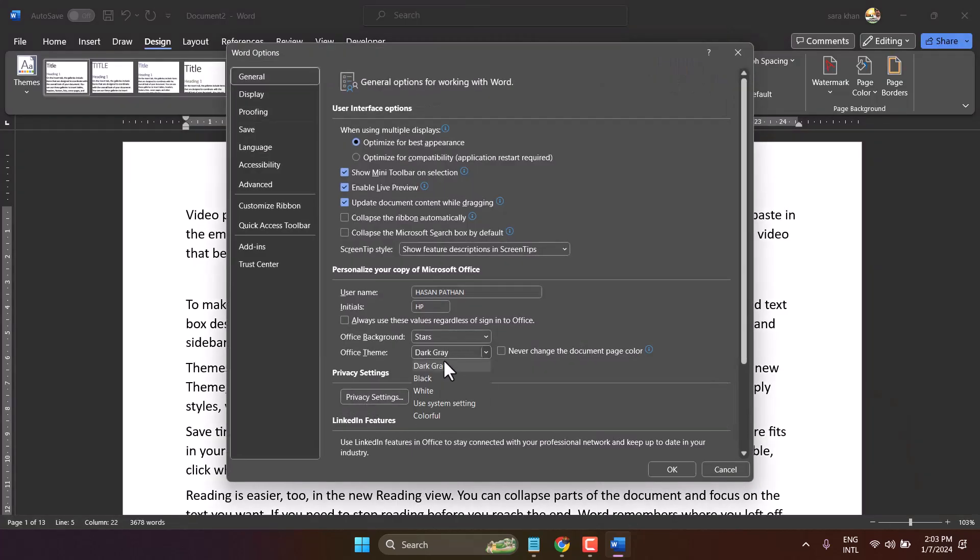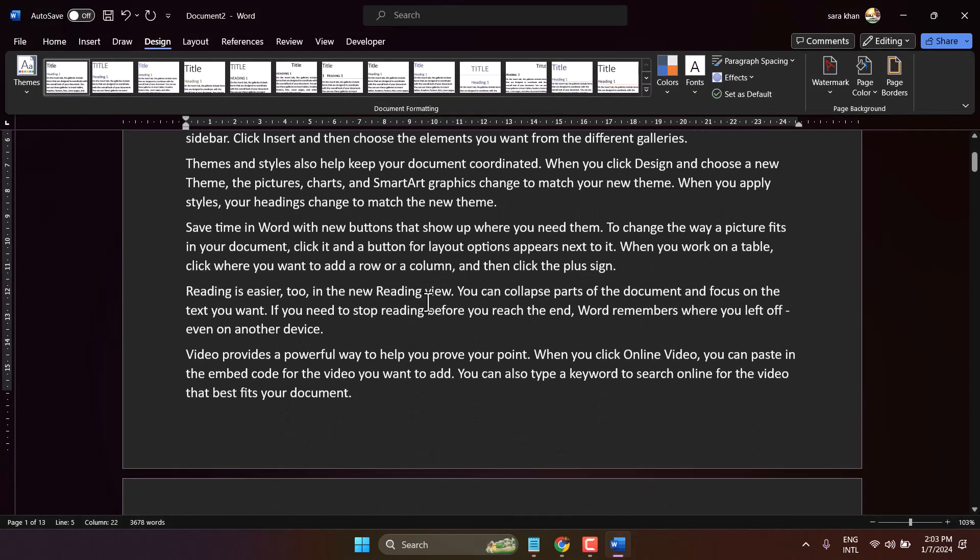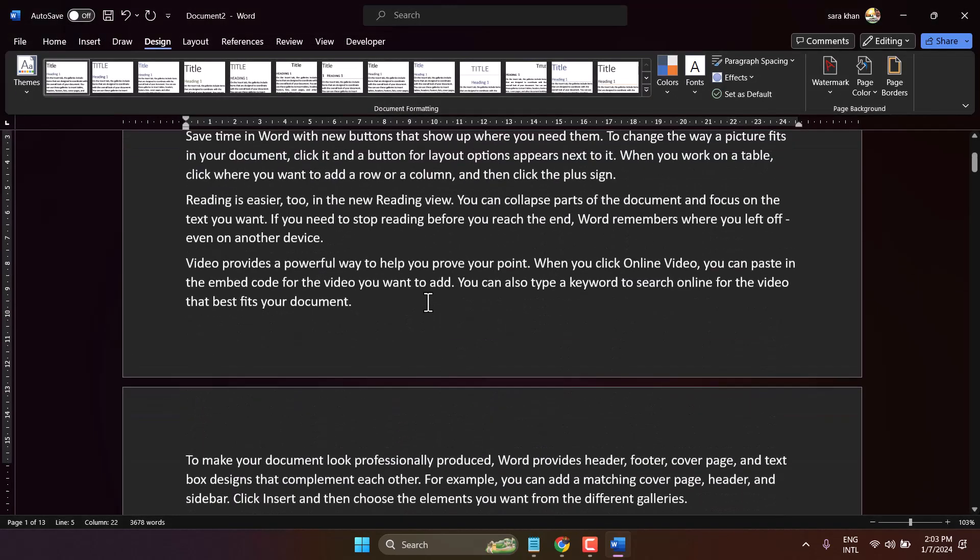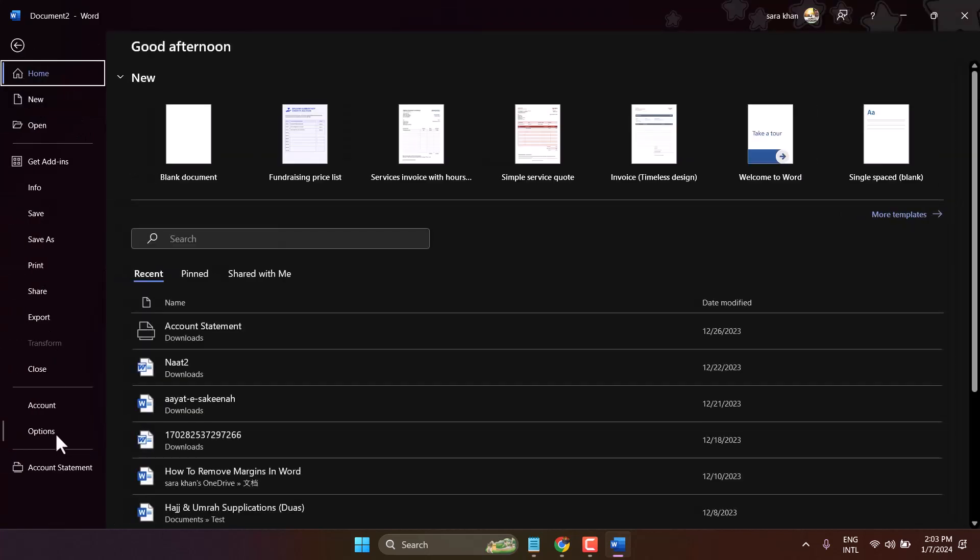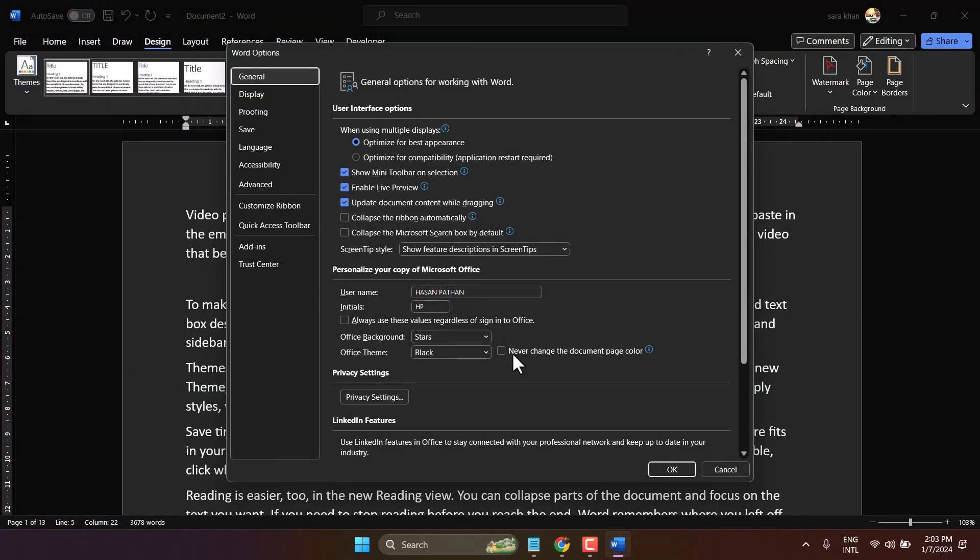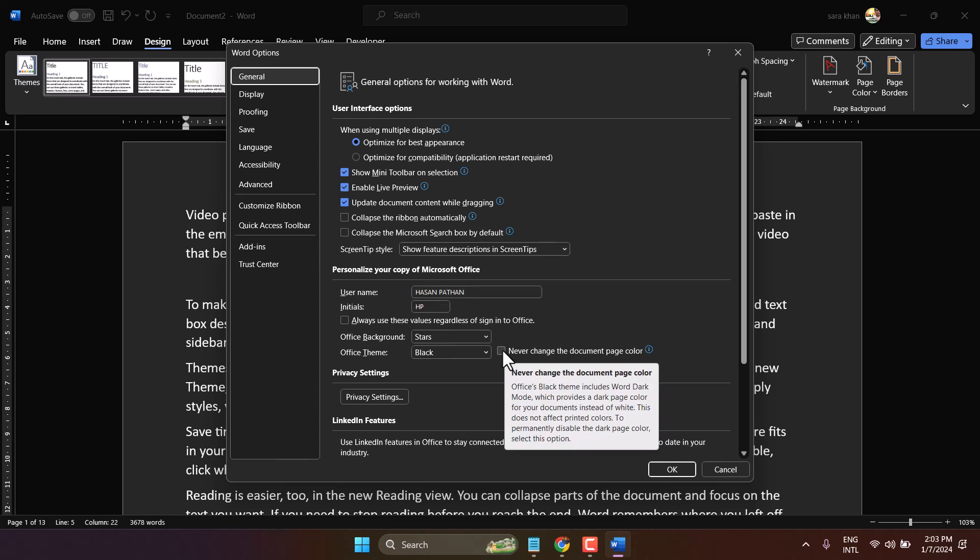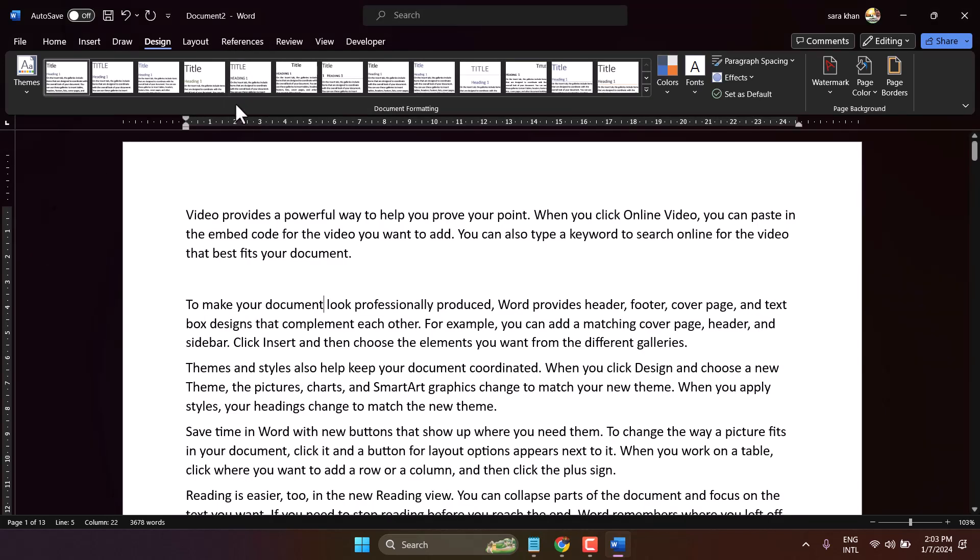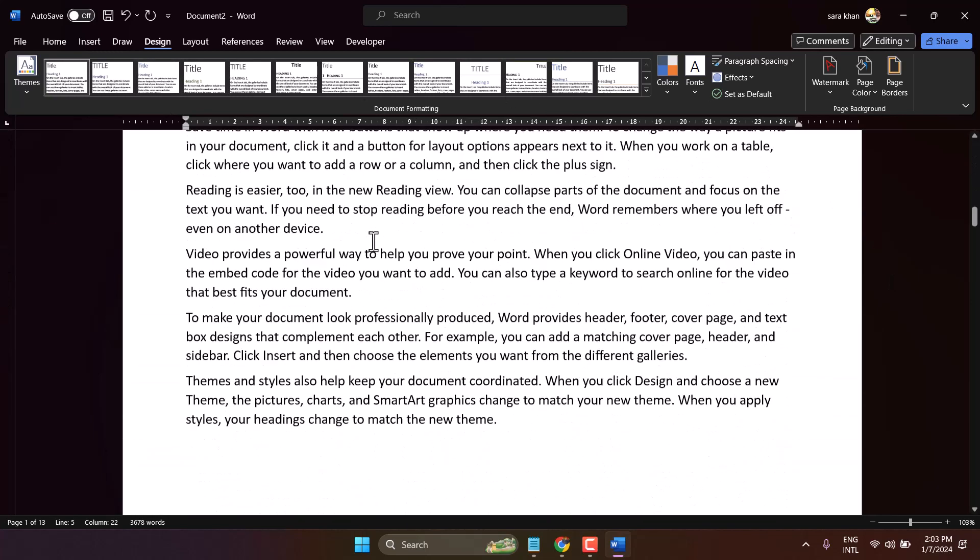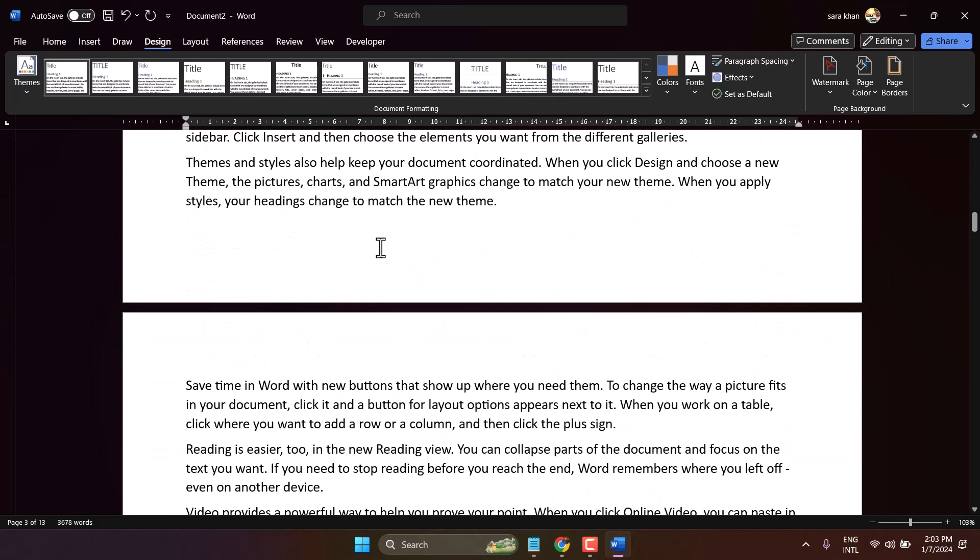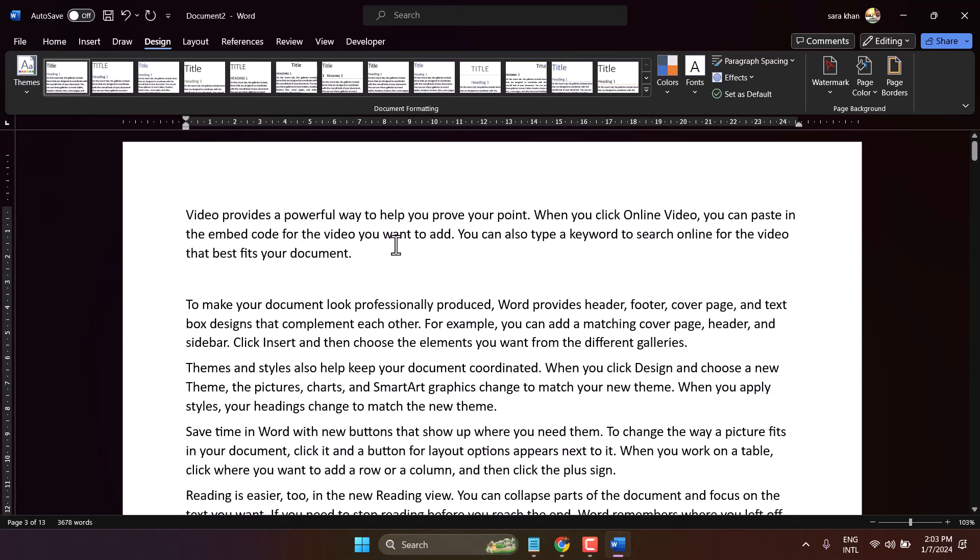And once you select here this option Never Change the Document Page Color and click on OK, your theme in Microsoft Word will be in dark mode and you can keep document in the white mode.